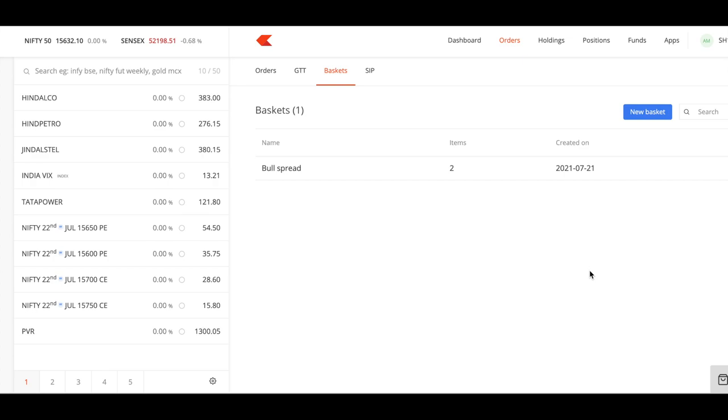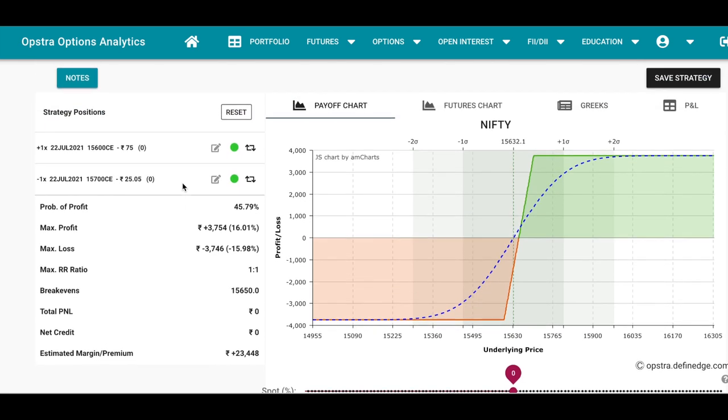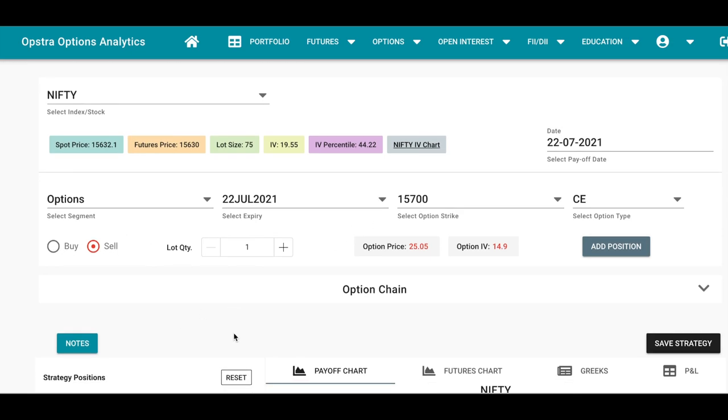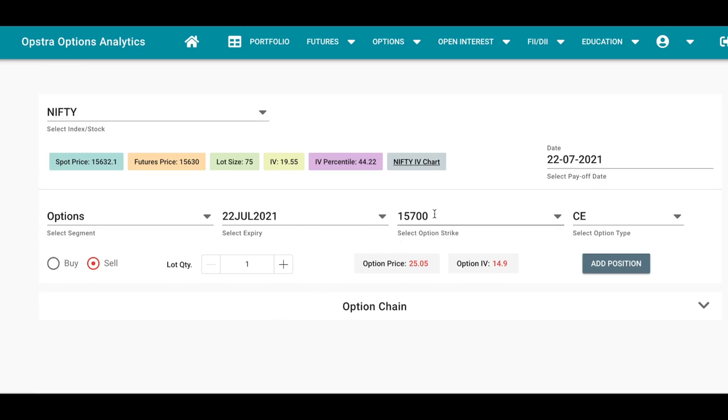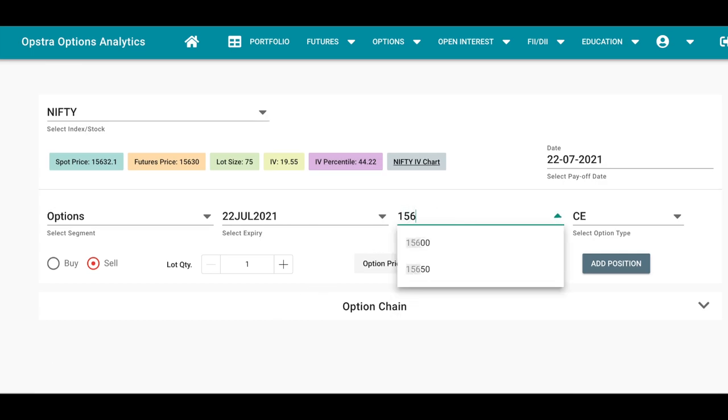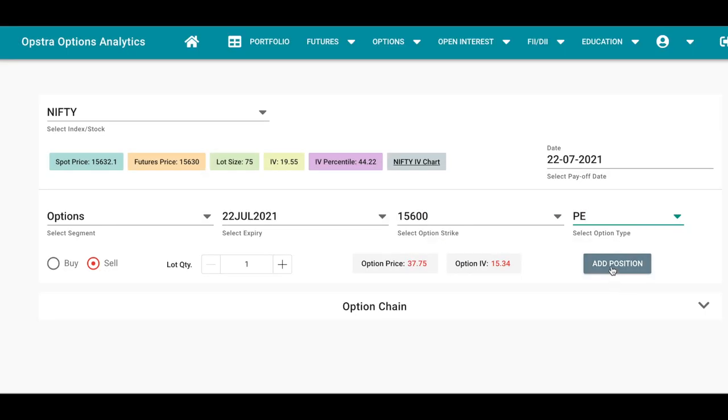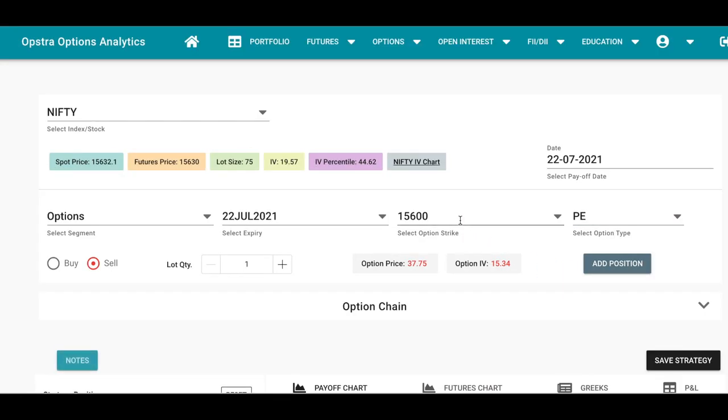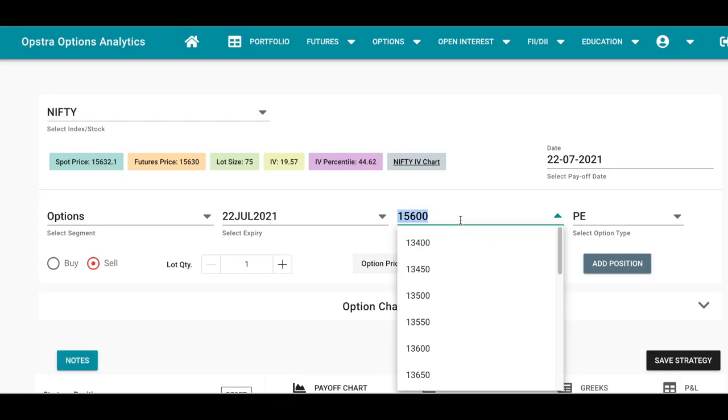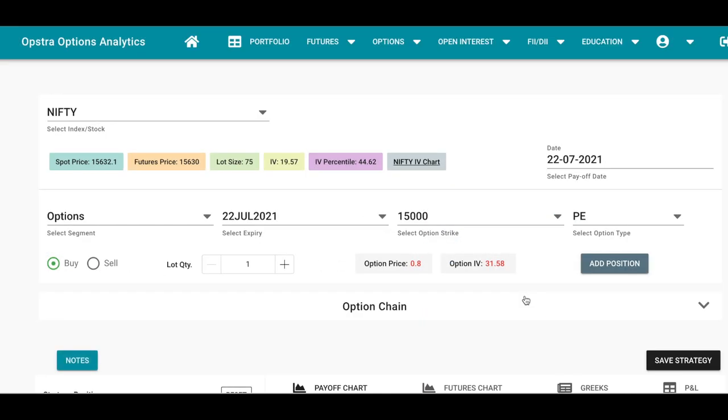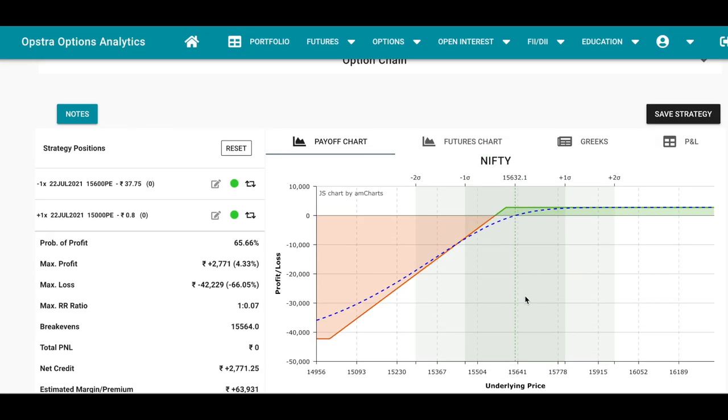One more strategy which I like in a bull market is instead of creating a bull spread you create a back spread. What you have to do is instead of buying and selling a call option, you just sell at the money put option and buy out of the money put option.